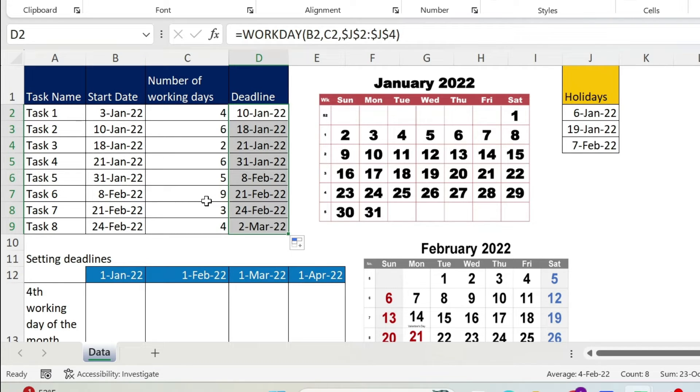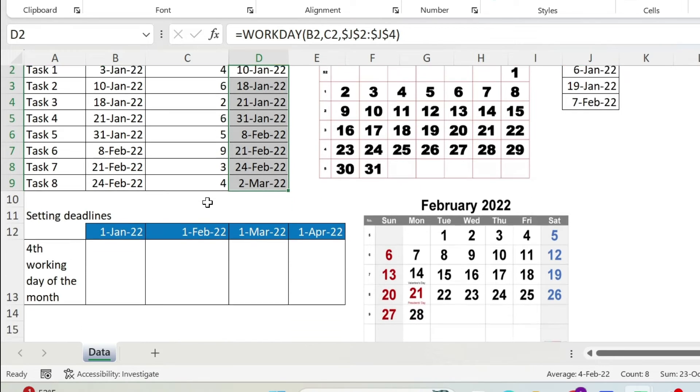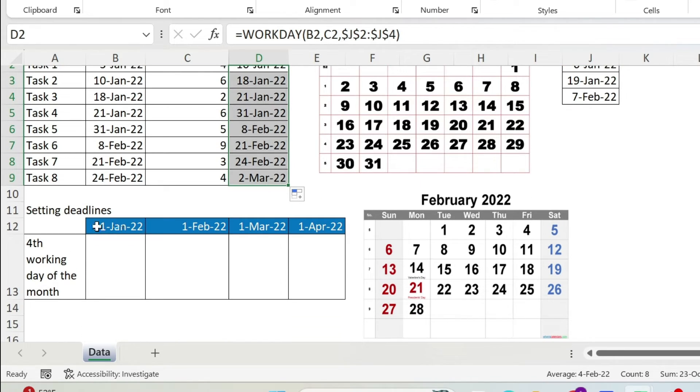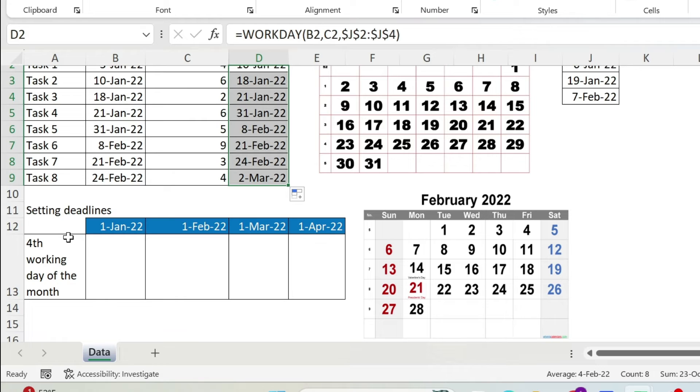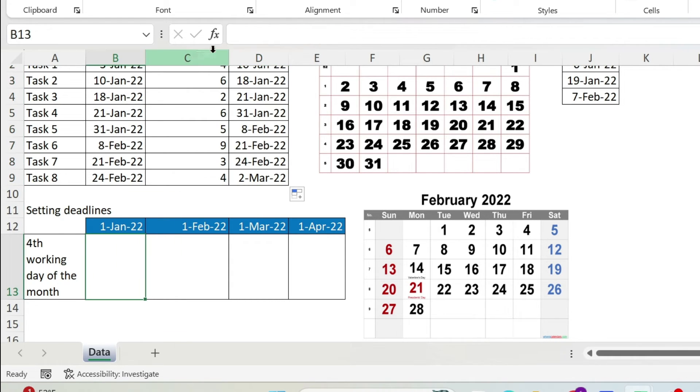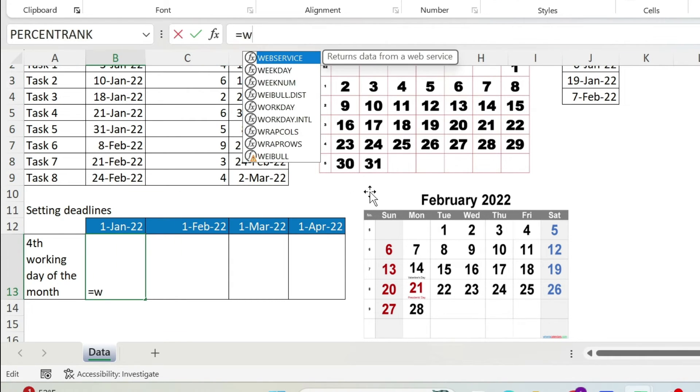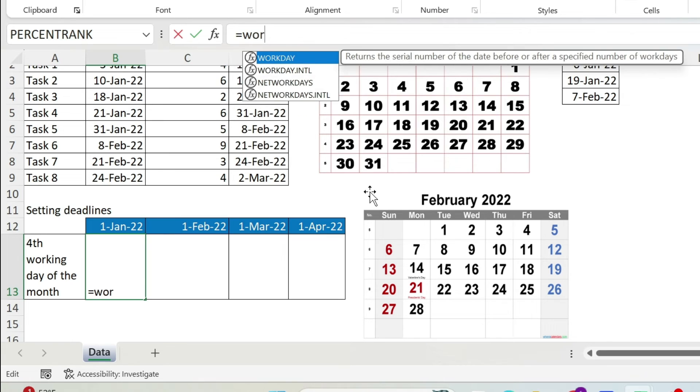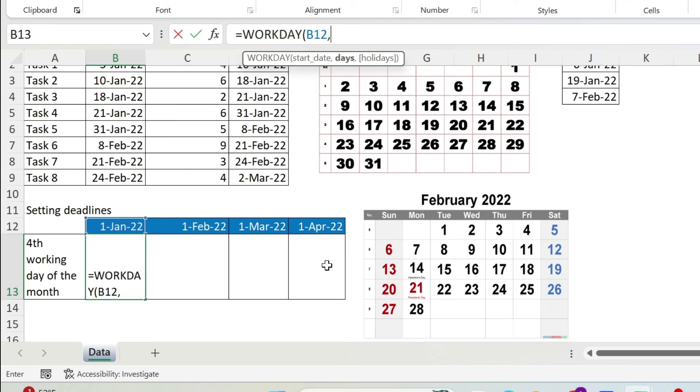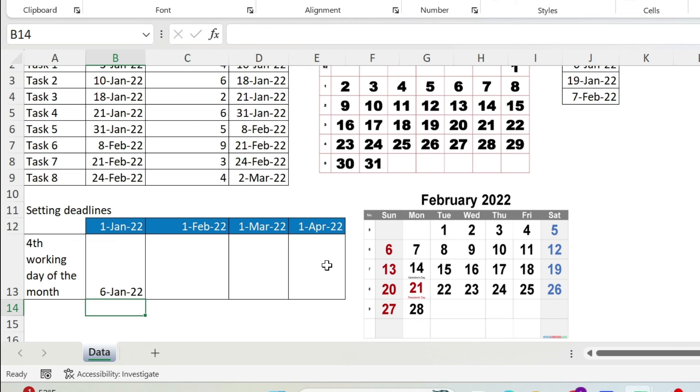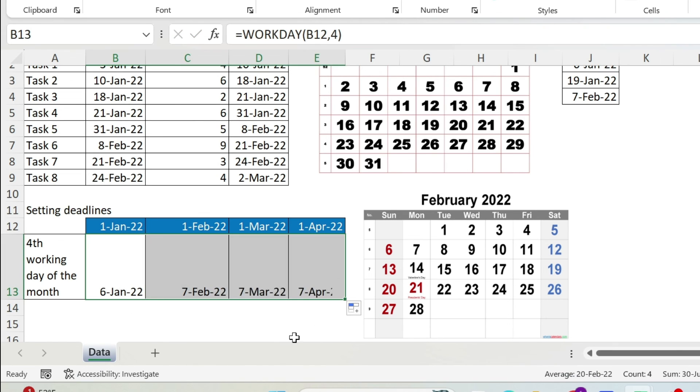Now before you go, let me put another problem to light. So here I need to submit a report on the 4th working day of the month and I need a reminder. So every month the 4th working day will be different. How do I do this? Let's use WORKDAY. Equal WORKDAY, open parenthesis, start date is the 1st of Jan in this case, comma, number of days is 4, and let's assume I don't have holidays. Let's close parenthesis. For this case, this is 6th of Jan. I just drag it and you get all the dates.